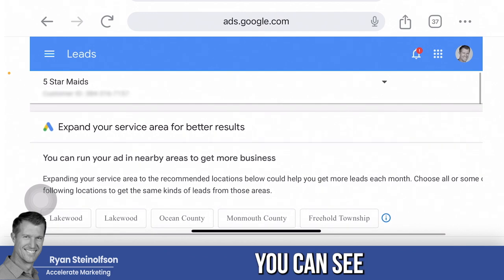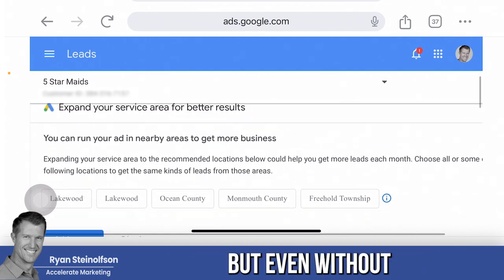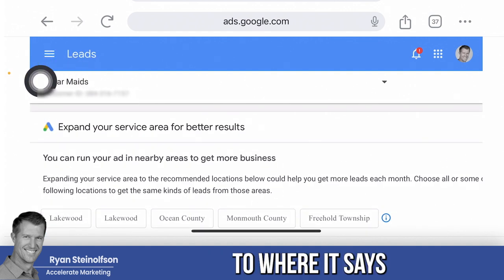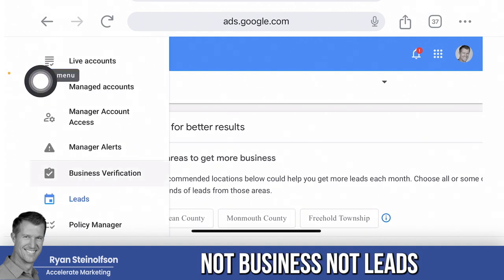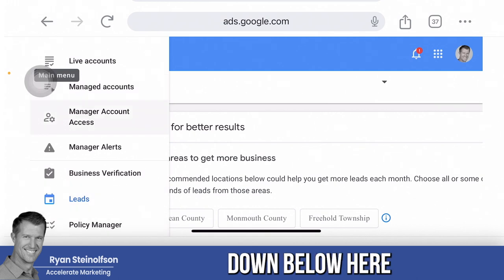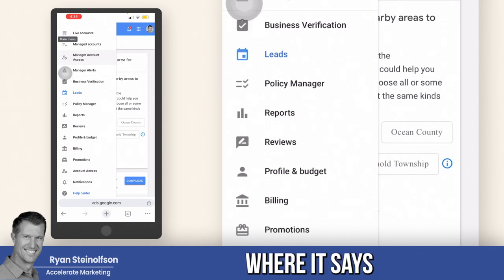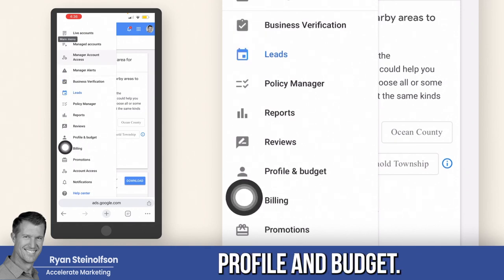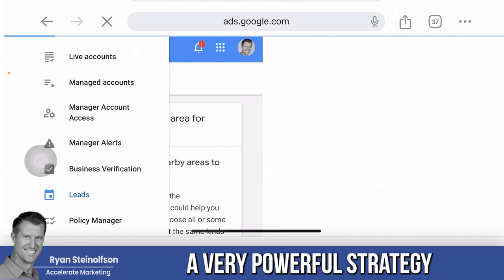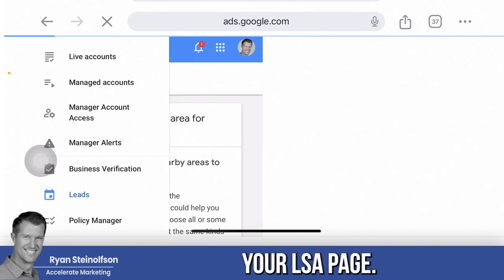You can see your lead volume and your response rate even better in the back office, and even without an MCC account you can get this information. Toggle to where it says — not business, not leads — but go down below to where it says profile and budget. This is going to take a second to load, but what I'm showing you here is a very powerful strategy for optimizing your LSA page, and it's very simple.